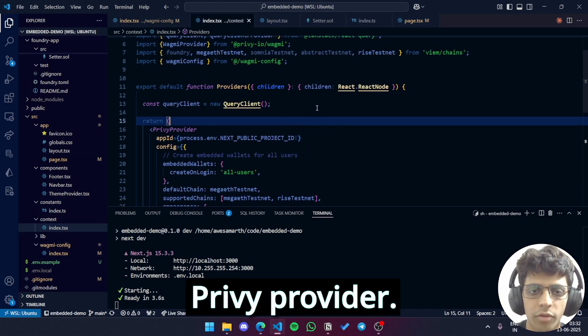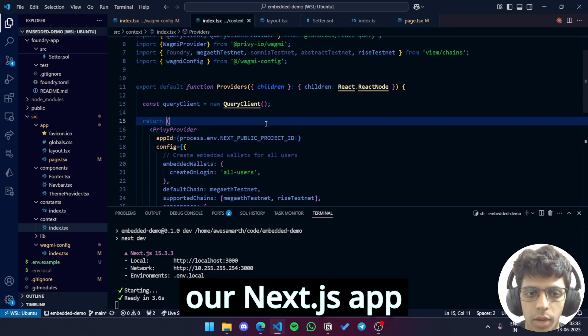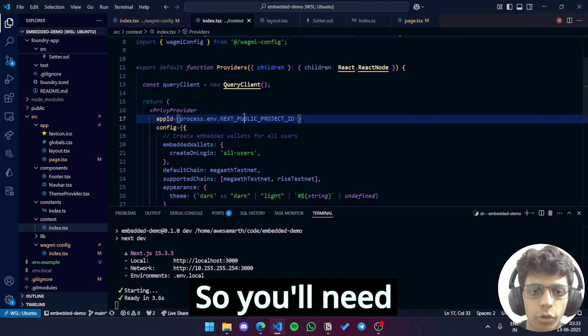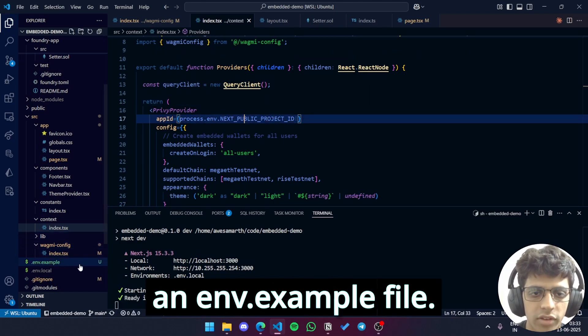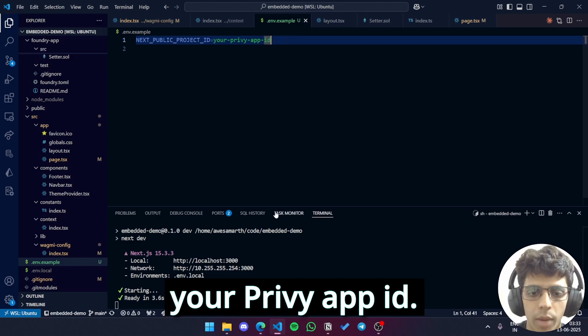So here we're setting up our Privy provider. We'll need to wrap our Next.js app inside this Privy provider component. So you'll need an app ID. I've also given an env example file. Let me show you how you can get your Privy app ID.